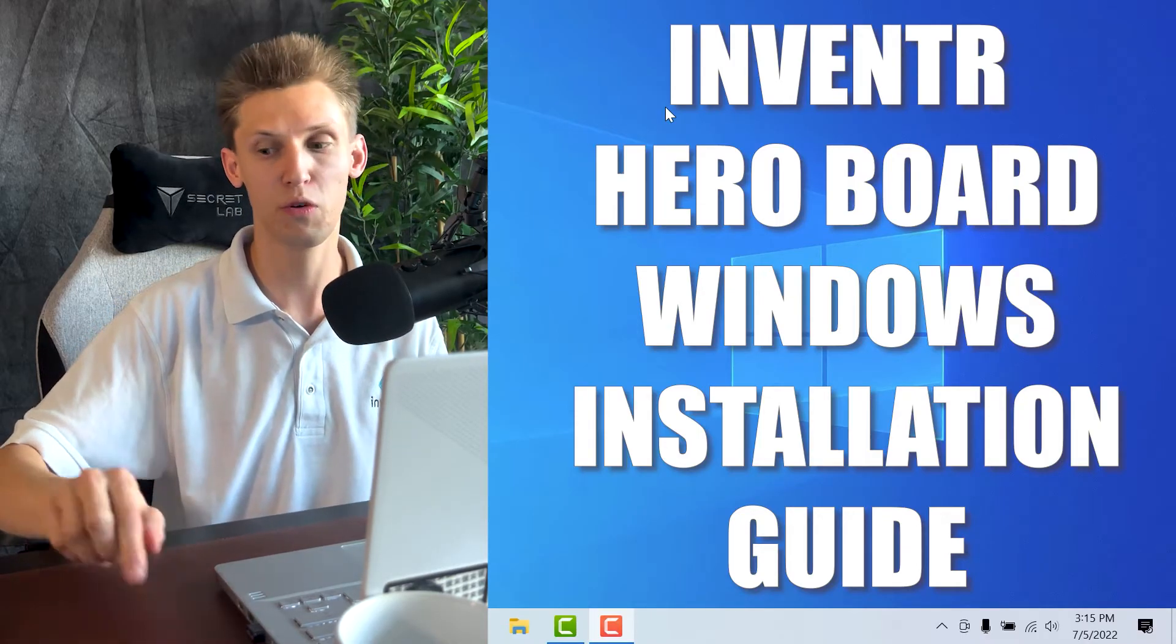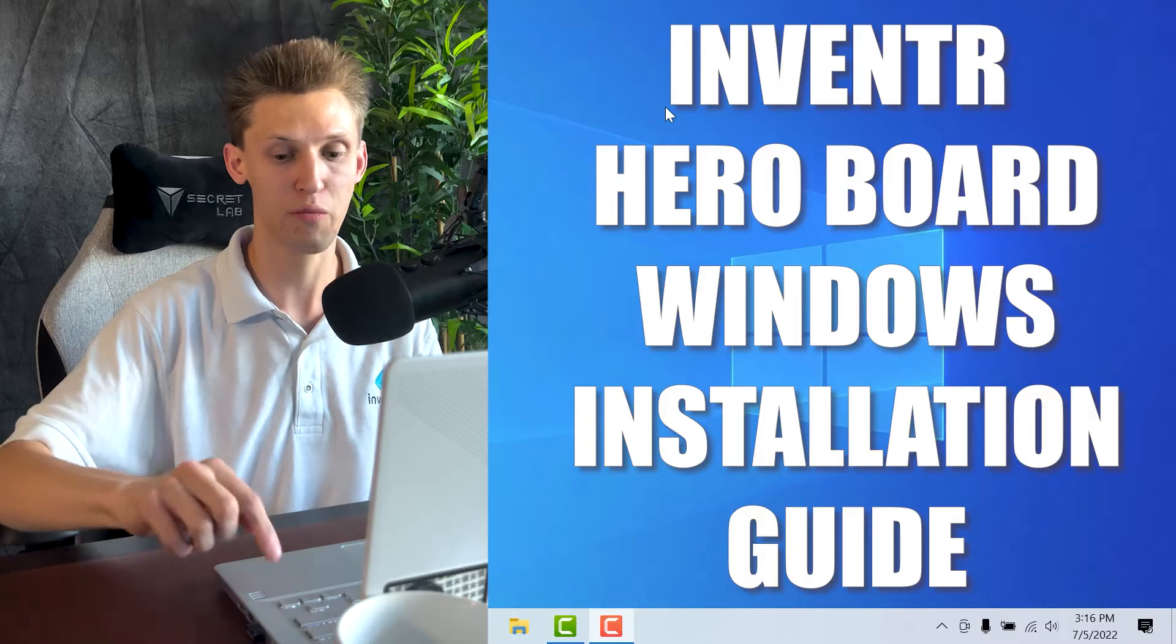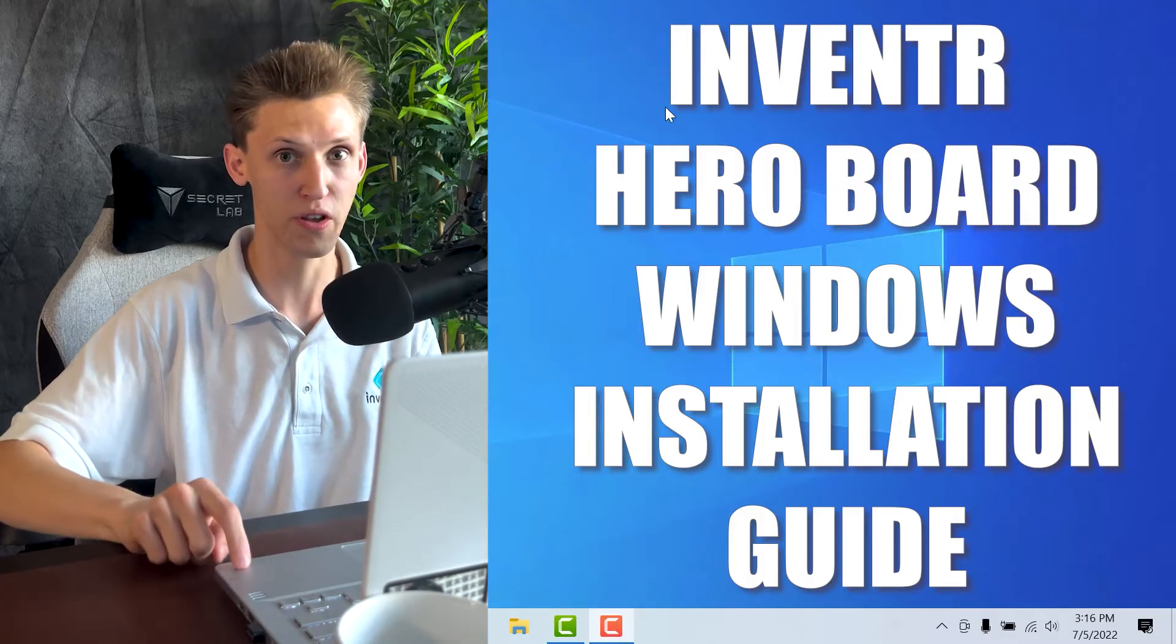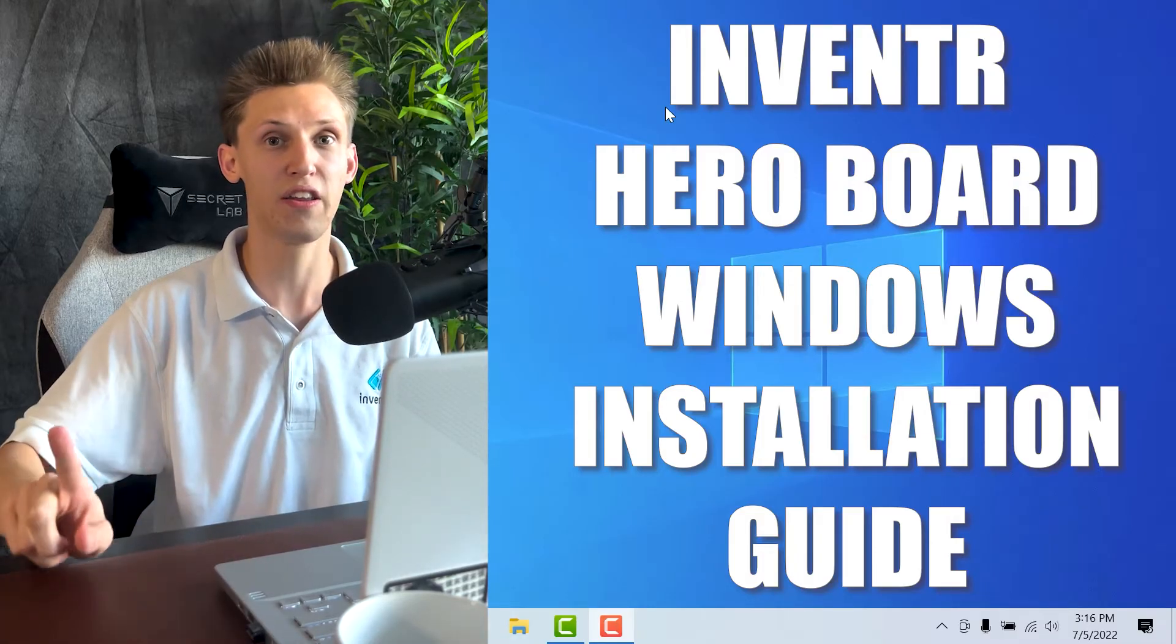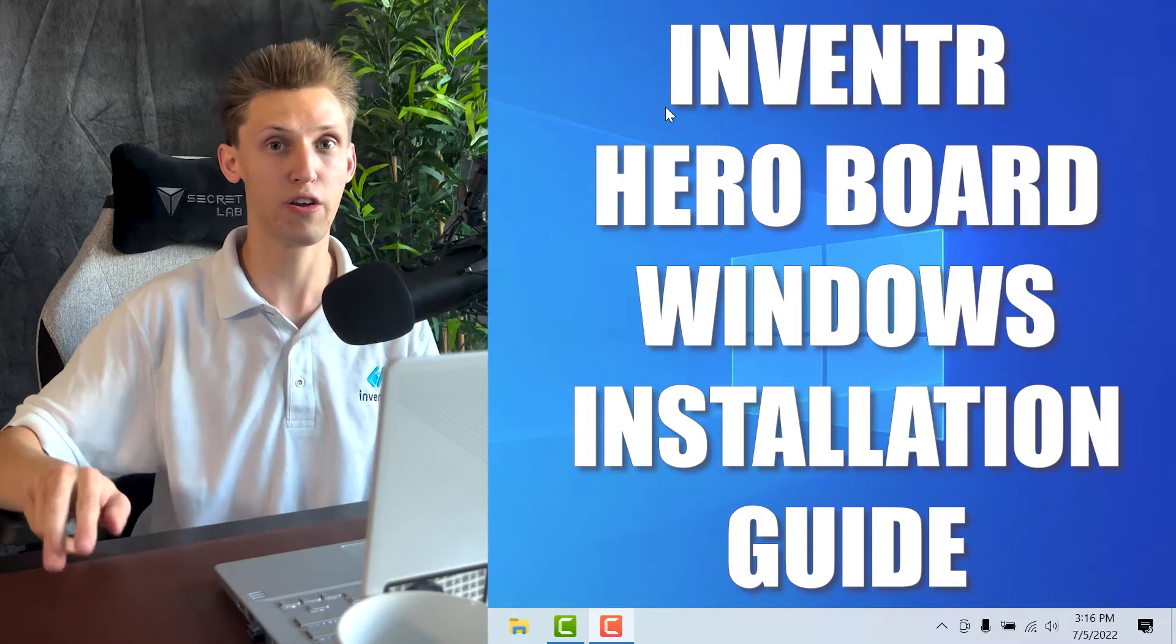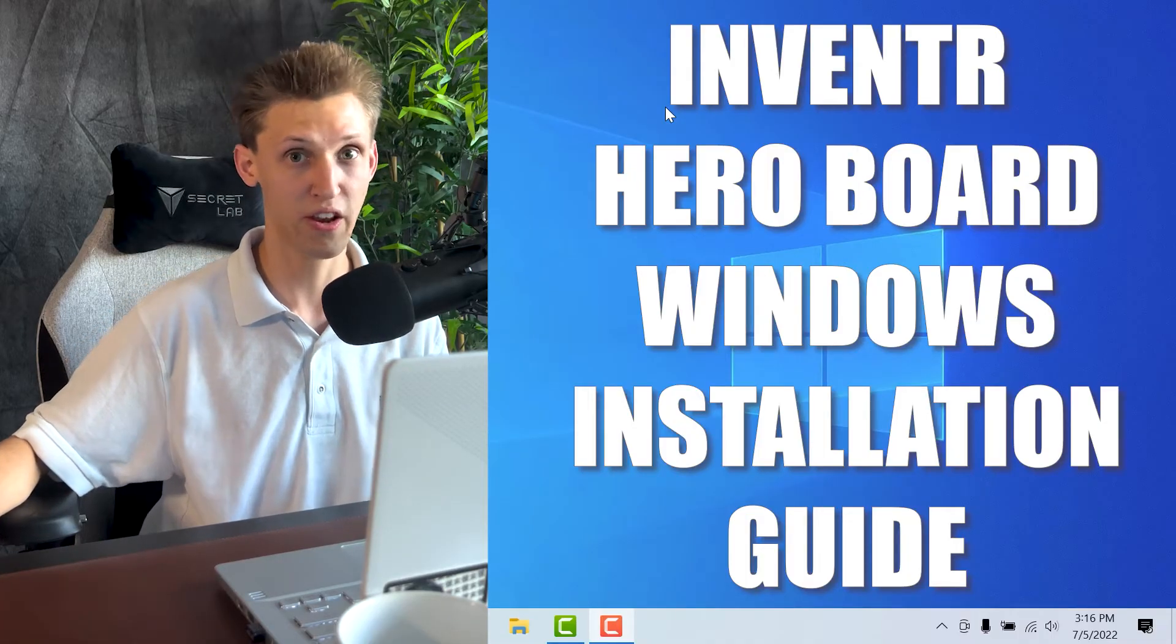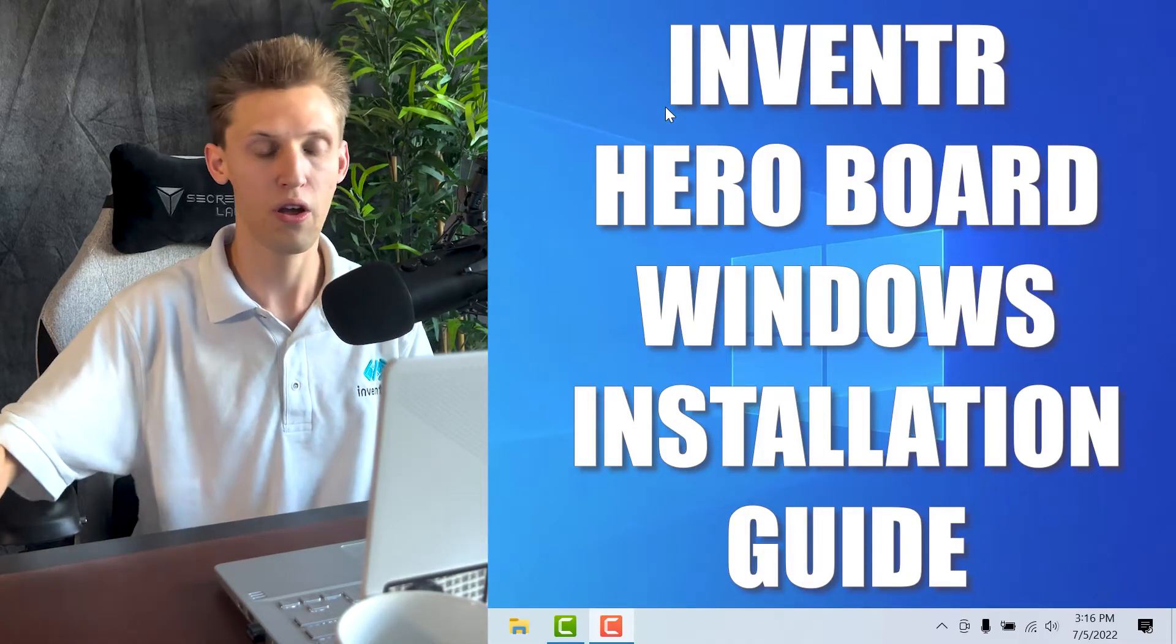The first one will be the drivers so that we can talk to the hero board over the USB, and the second thing we'll need is the IDE so that we can write code and upload that said code to the board over the USB.